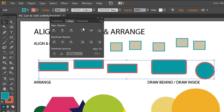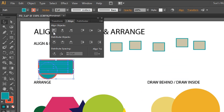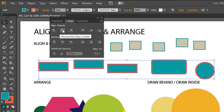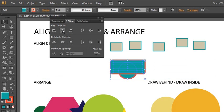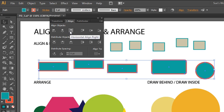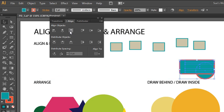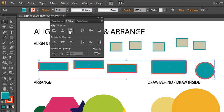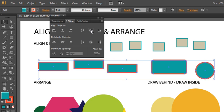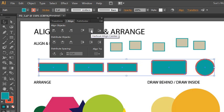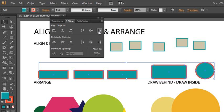If we wanted to align all of the selected objects to the left, we click on that button. Now everything jumps to the leftmost object in alignment. We could do Center Horizontal Align or Right Horizontal Align, and I'm just undoing with my keyboard shortcut for each of these. You could also align things to the top, align things to the center, and align things to the bottom.